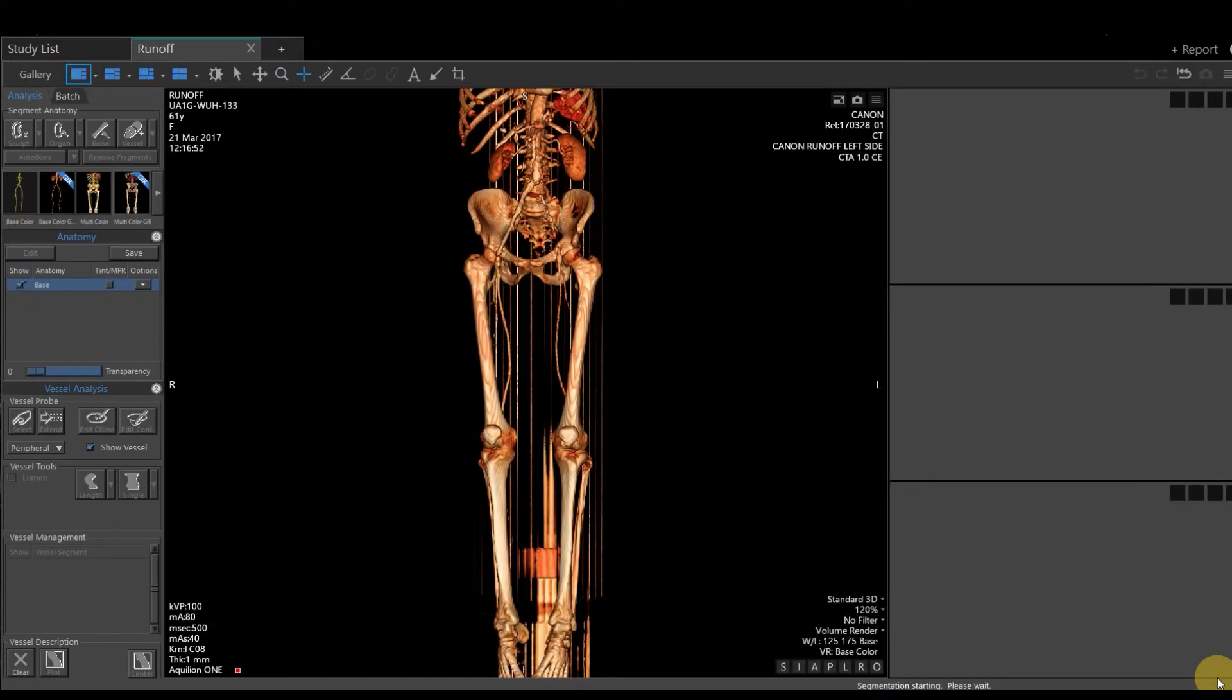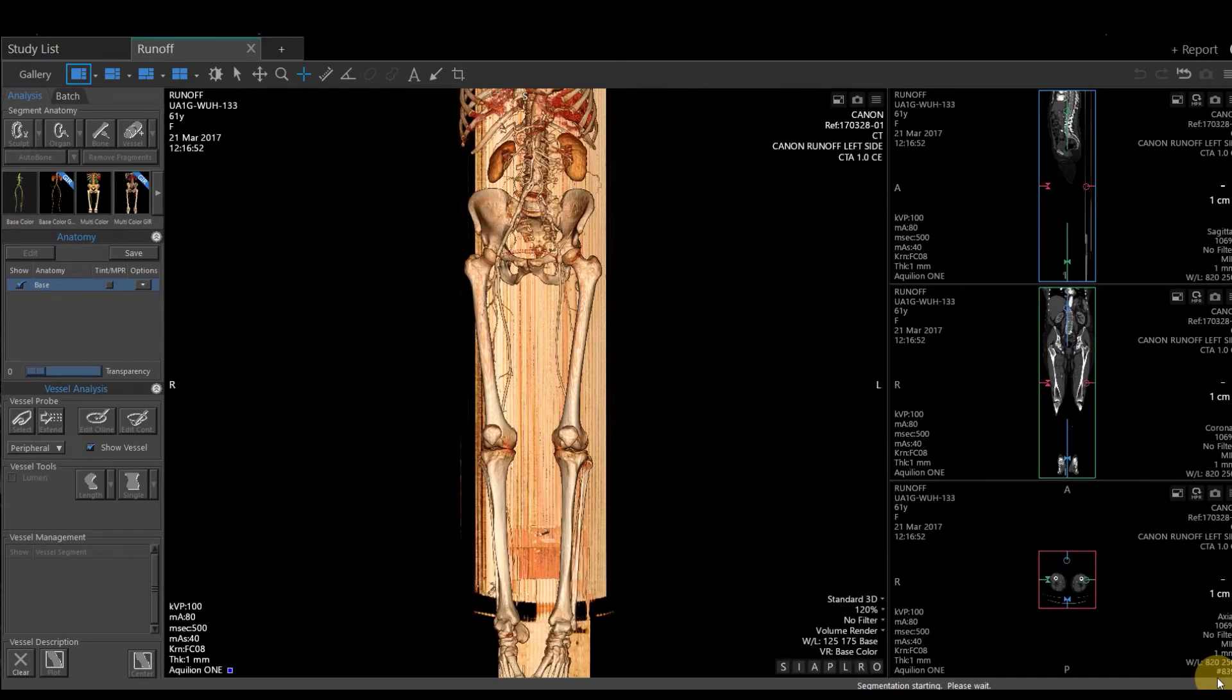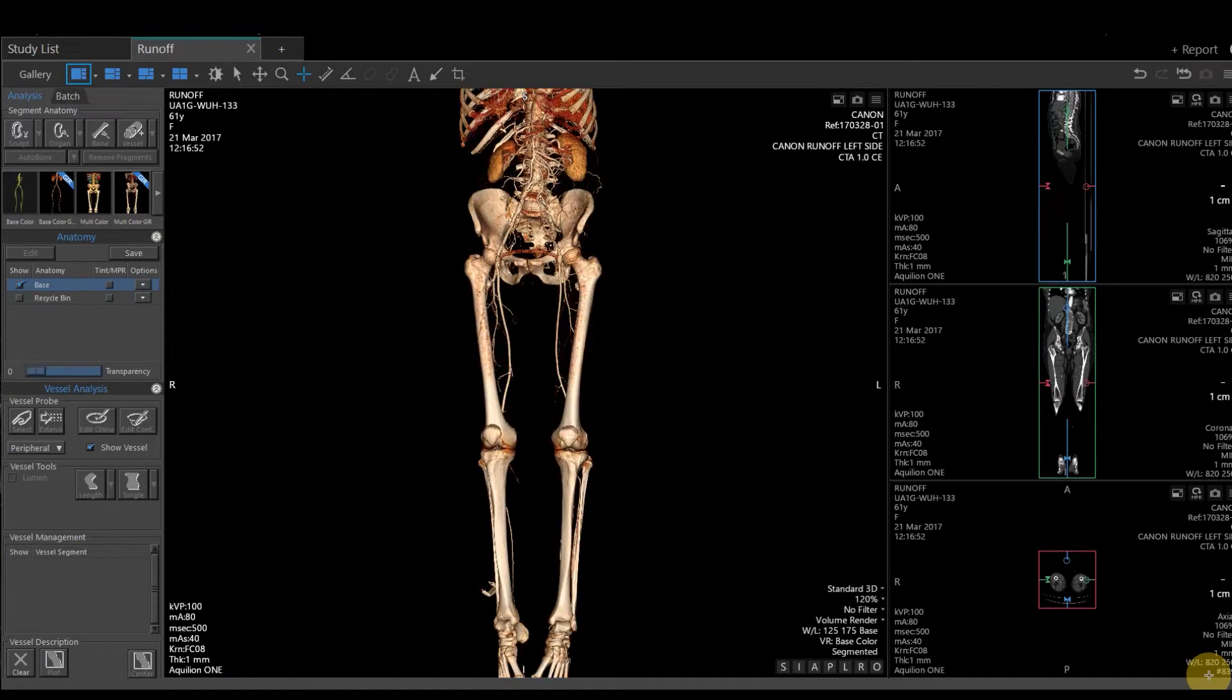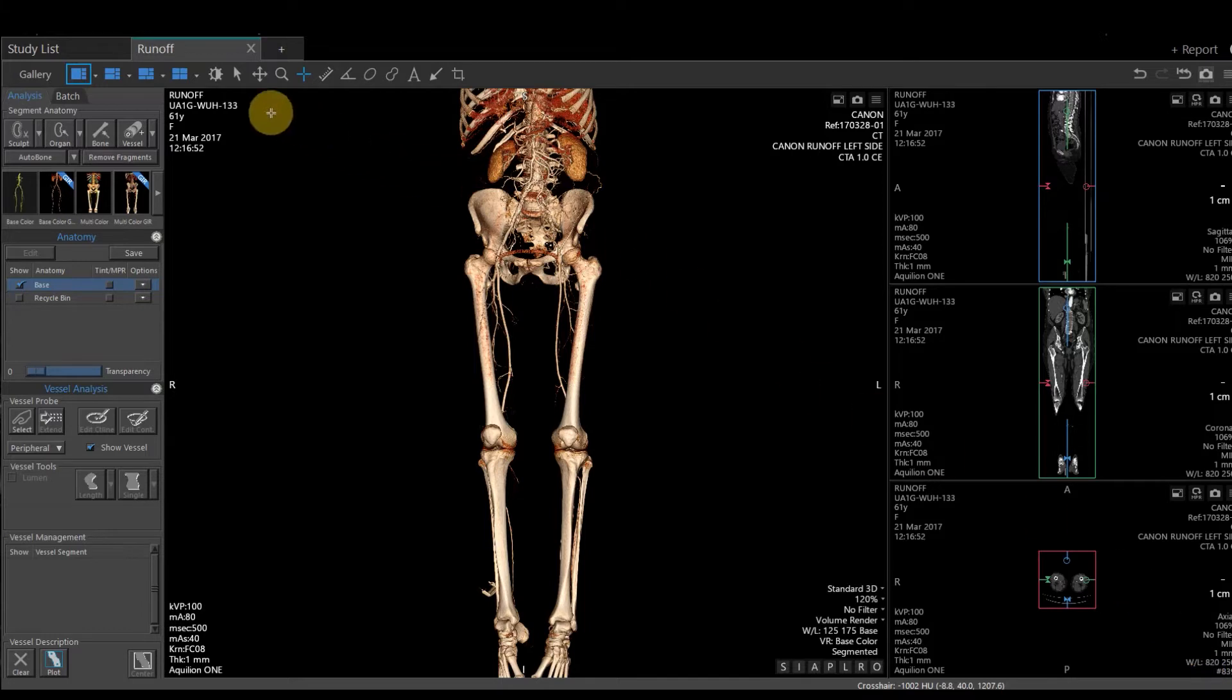This is going to take us into our runoff workflow. The standard layout on the runoff application is a large 3D and three smaller NPRs on the right-hand side. You have different layout options in the upper left-hand corner.